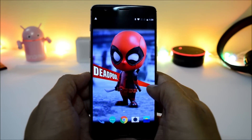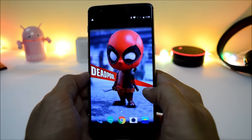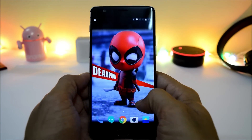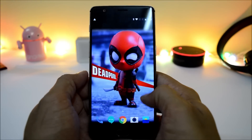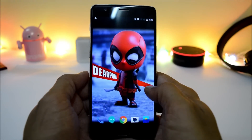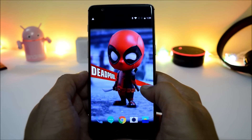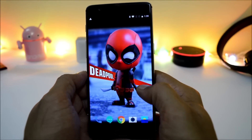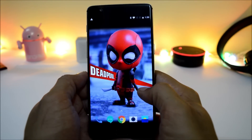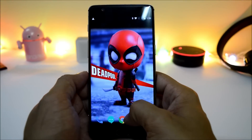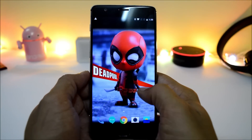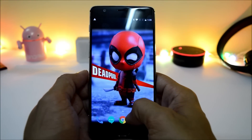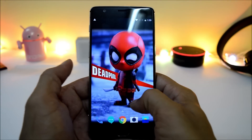Hey, what's up guys, welcome back to another video. This is Ashok from TechiBee and today we have another update for OnePlus 3 and 3T devices, which is in the form of Open Beta 39 for OnePlus 3 and Open Beta 30 for OnePlus 3T.